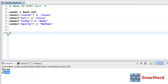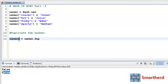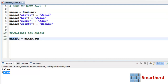Now let's duplicate the hash. Define names2 equal to names.dup — dup is a function that duplicates the names hash and stores it in names2. So the contents of names2 are the same as names, with all the same key-value pairs.